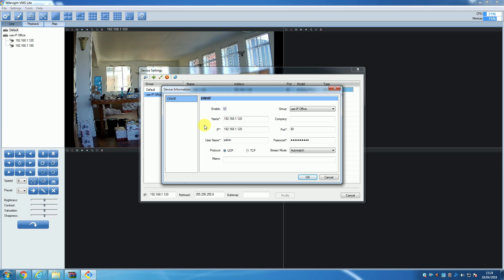It may sound a little pointless, but the ability to edit these details does come in handy at a later date when, for a variety of reasons, you might have had to change the password or IP address of the camera.